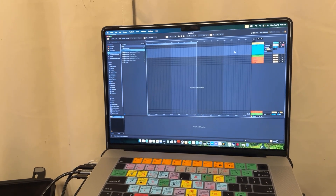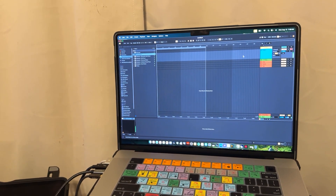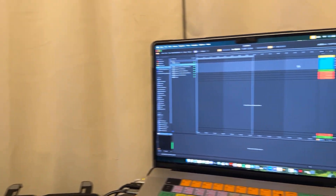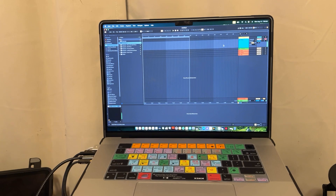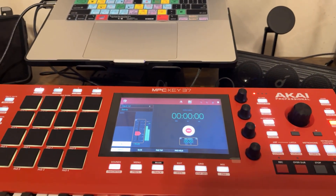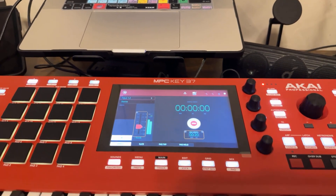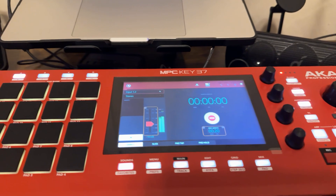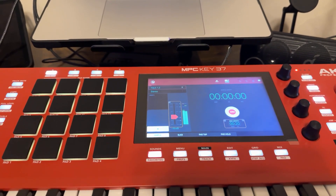Now I can play from the keyboard and you can see the input coming in. I can actually record without having to use the built-in MIDI mode. So there is a real benefit to having a dongle.